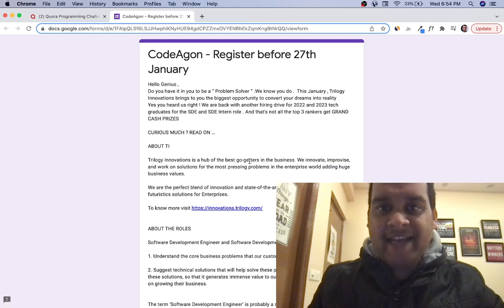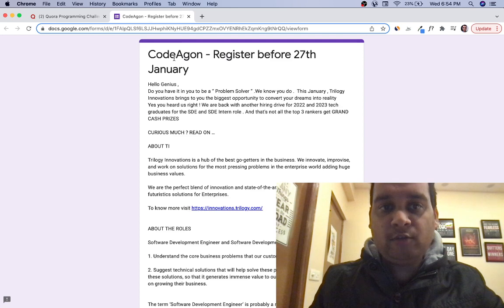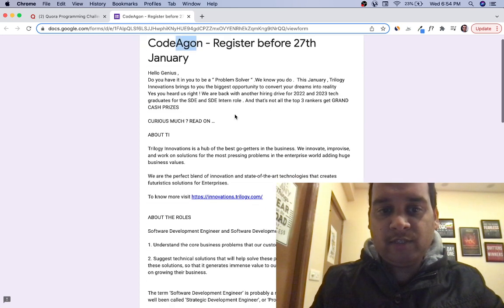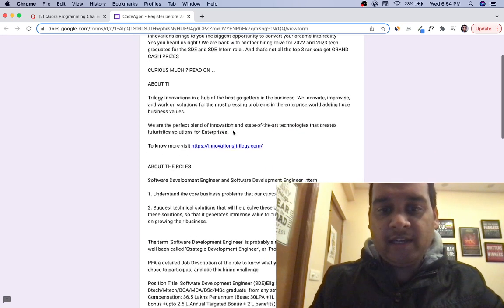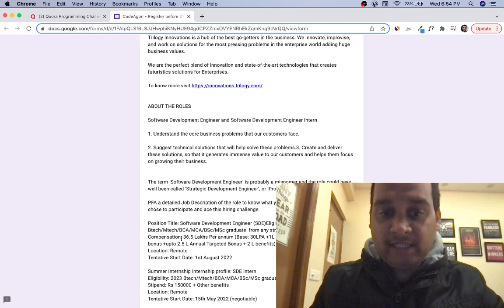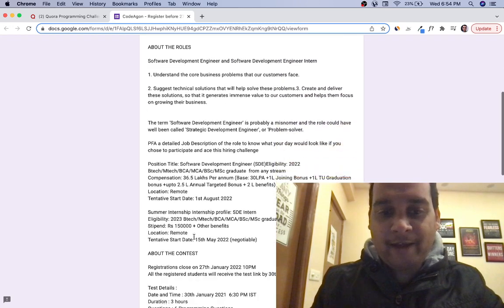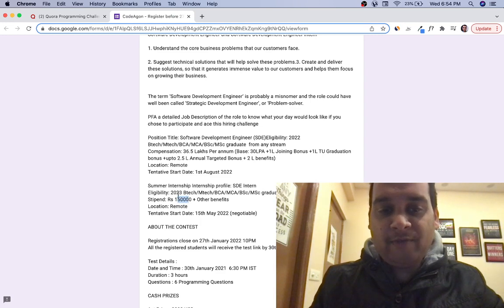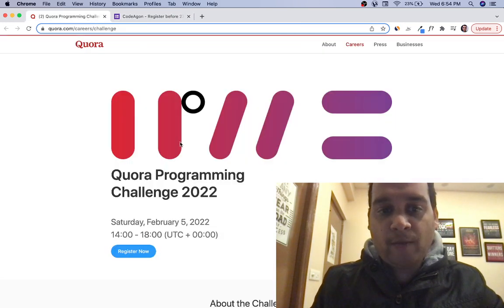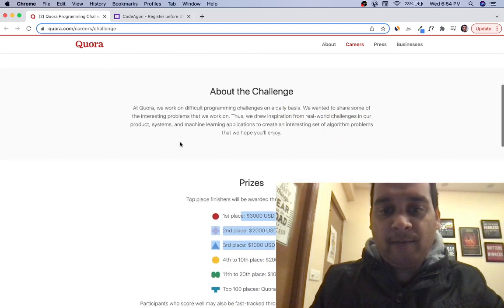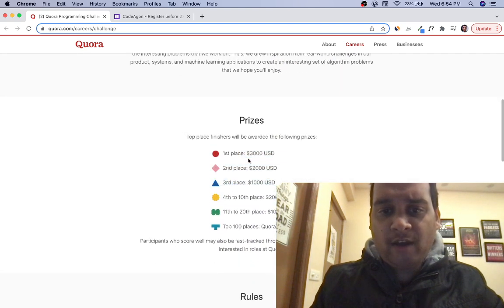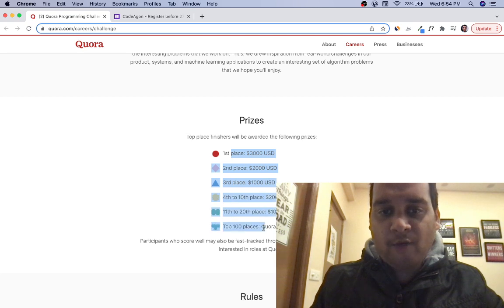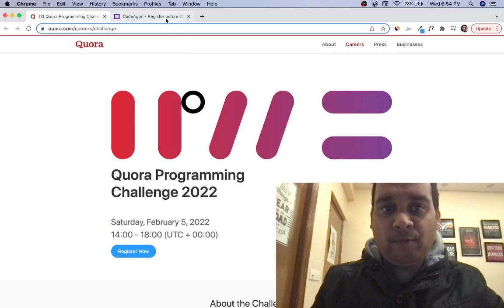Hey guys, Achinta Government here. In this video, I'm going to talk about two opportunities. First is CodeAgon, a coding contest by Trilogy Innovations offering 36.5 lakh per annum CTC for 2022 batch and 1.5 lakh per month stipend for 2023 batch summer internships. Second is Quora Programming Challenge, which has prize money of around six lakh something, eight thousand USD.